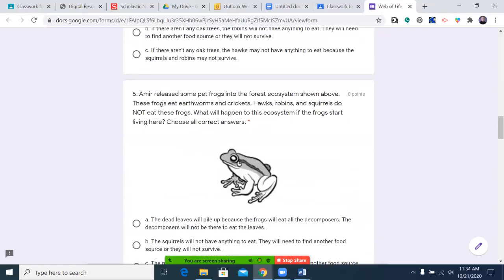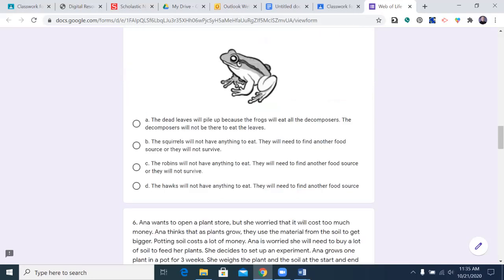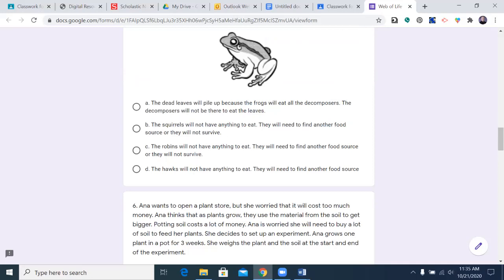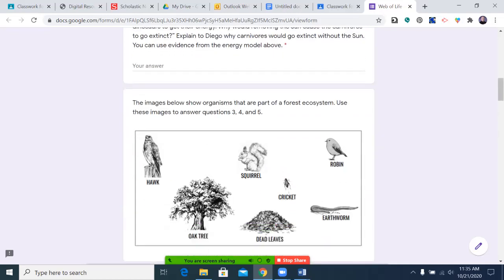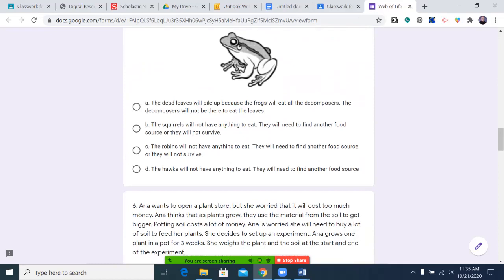Number five: Amir released some pet frogs into the forest ecosystem shown above. These frogs eat earthworms and crickets. Hawks, robins and squirrels do not eat these frogs. What will happen to this ecosystem if the frogs start living here? Choose all correct answers. A: The dead leaves will pile up because the frogs will eat all the decomposers — the decomposers will not be there to eat the leaves. B: The squirrels will not have anything to eat; they will need to find another food source or they will not survive. C: The robins will not have anything to eat; they will need to find another food source or they will not survive. D: The hawks will not have anything to eat; they will need to find another food source. You may pause the video now.